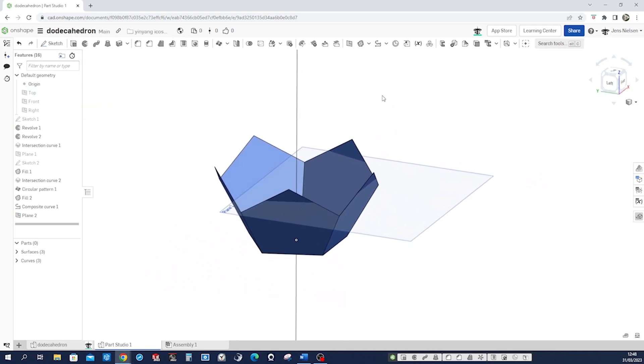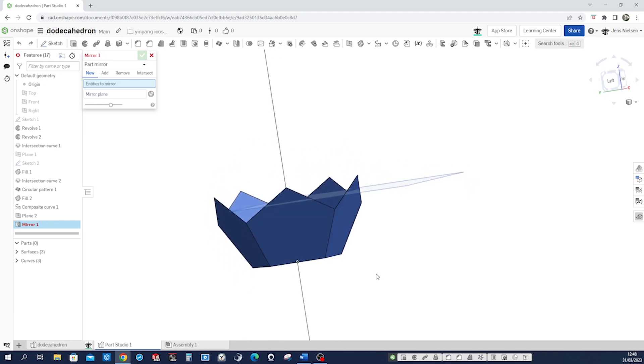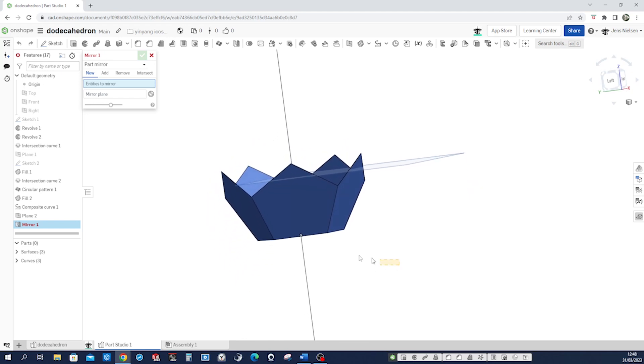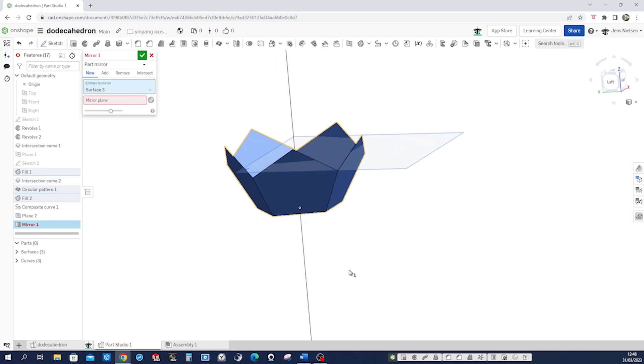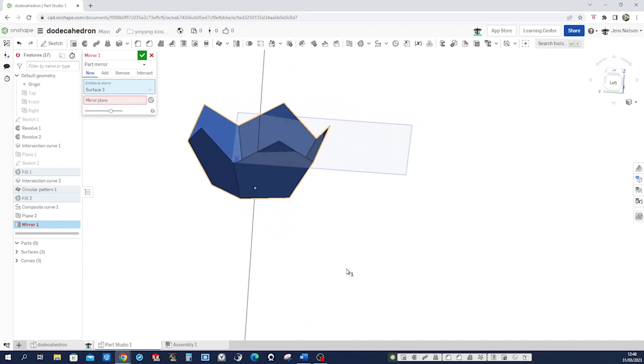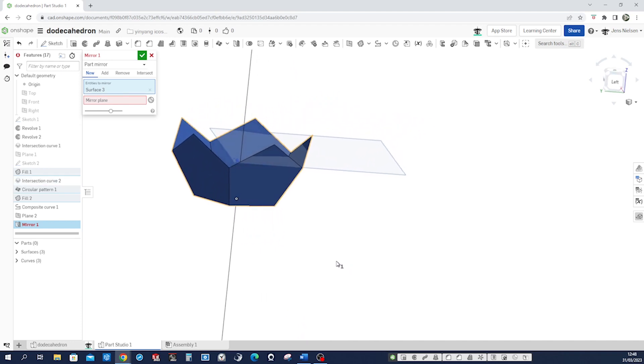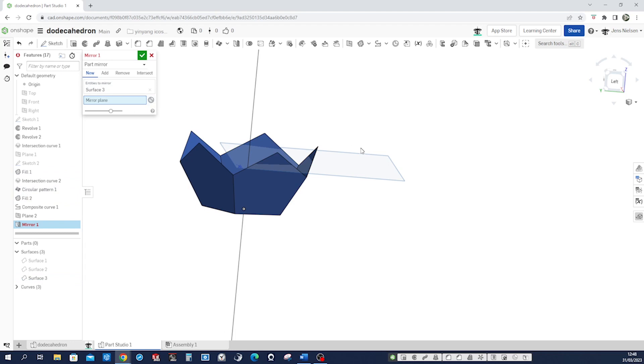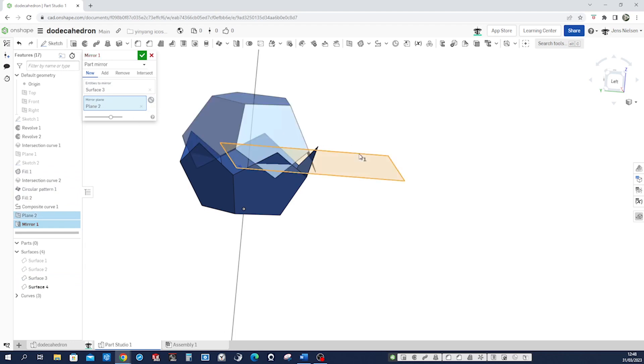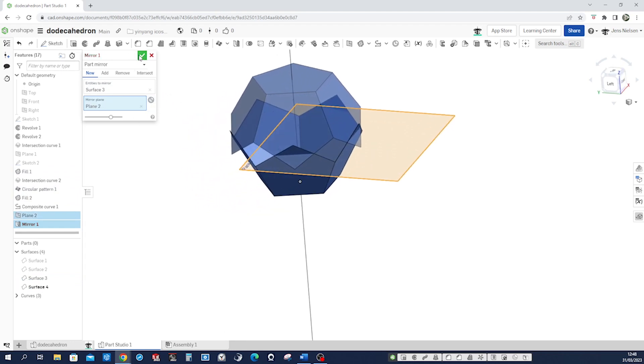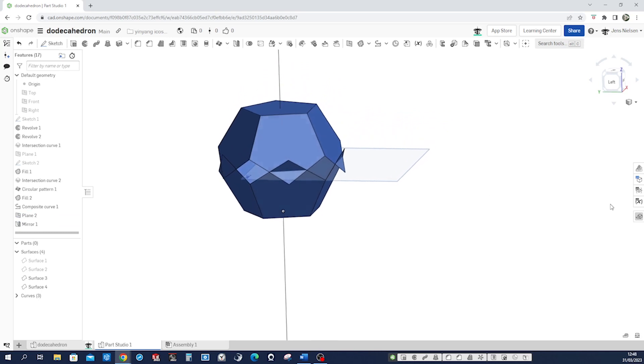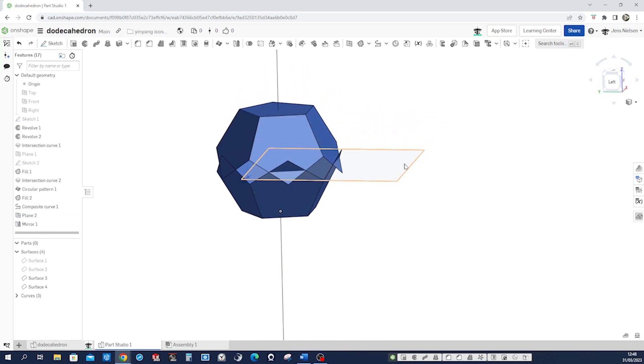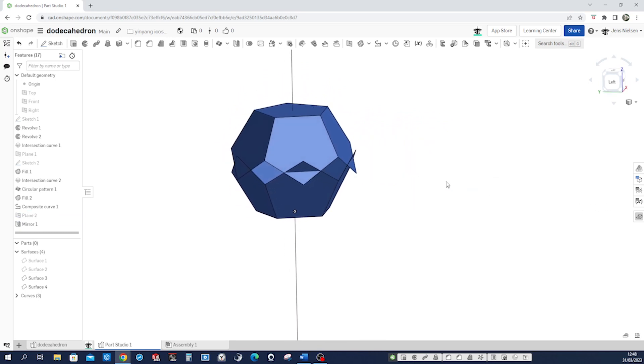Now mirror everything, right? Mirror all this except this. Oh wait a second, did I get everything? I think so, yeah. Mirror plane is that one, yeah, looking good. And hide that.